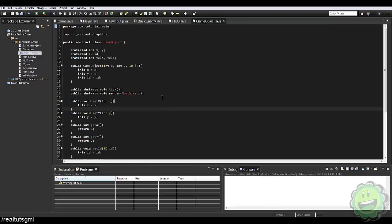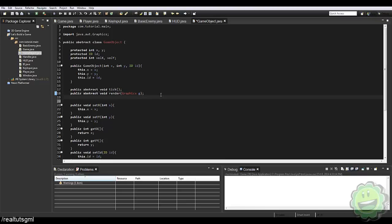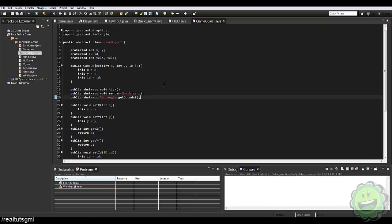It's not that difficult — it just requires a method and we should be all set. In our GameObjects class we're going to create one more method: `public abstract Rectangle getBounds()`. We'll use Control+Shift+O to import Rectangle. We're going to be using rectangles to handle all the collision, because within Java's libraries the Rectangle class has a method called `intersects` — which returns true if two rectangles intersect each other.